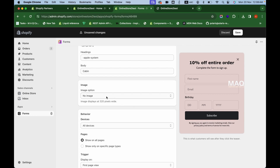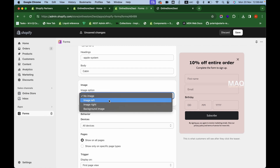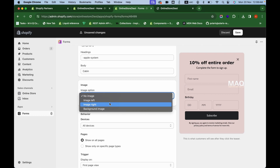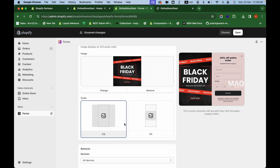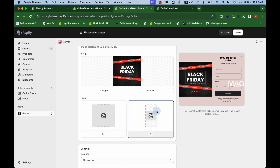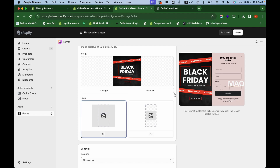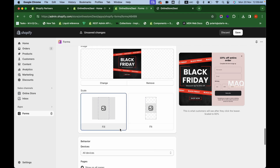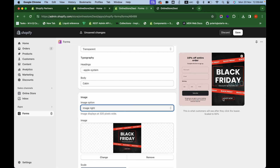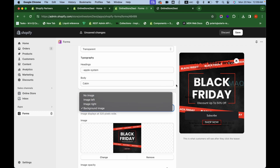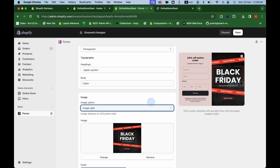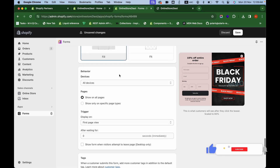The next main option is whether to add an image. You can place an image on the left side, the right side, or use a background image. I'm choosing 'Image Left' and selecting an image. You can set the scale to fill or fit — I'll choose fill. You can also see how the right-side or background image options look. I'll set the image on the right and the form on the left.